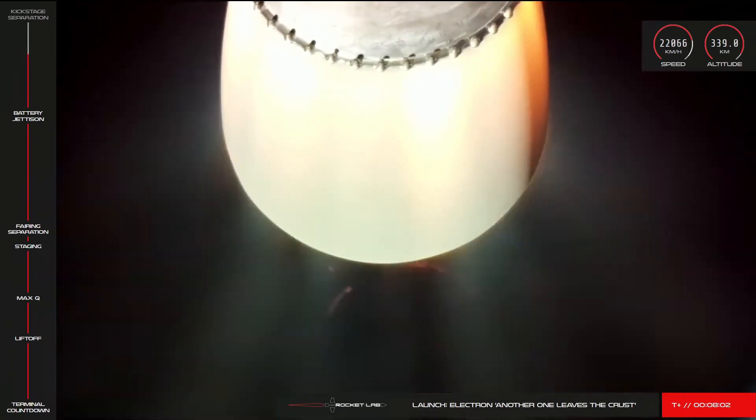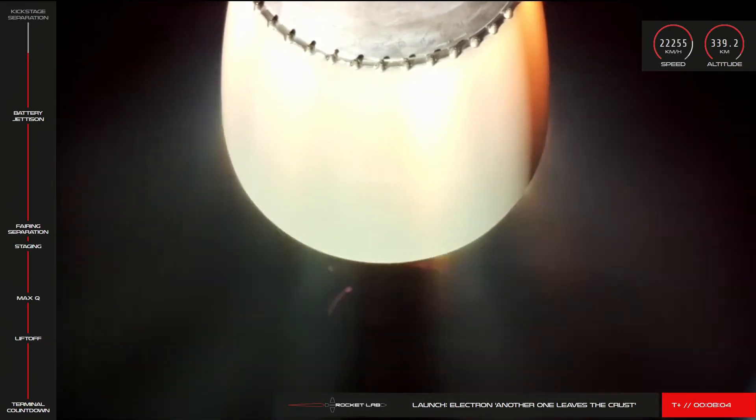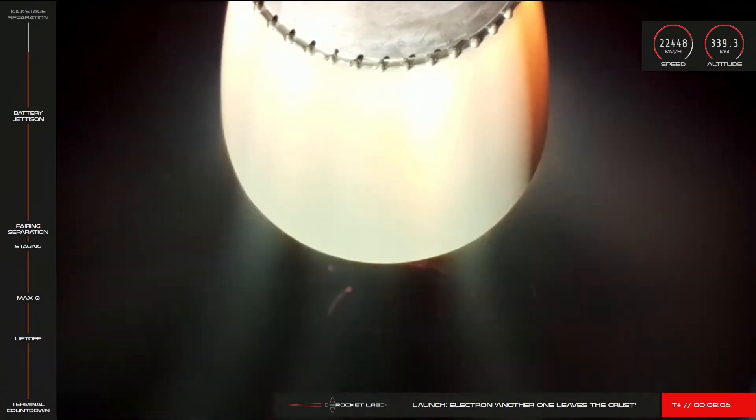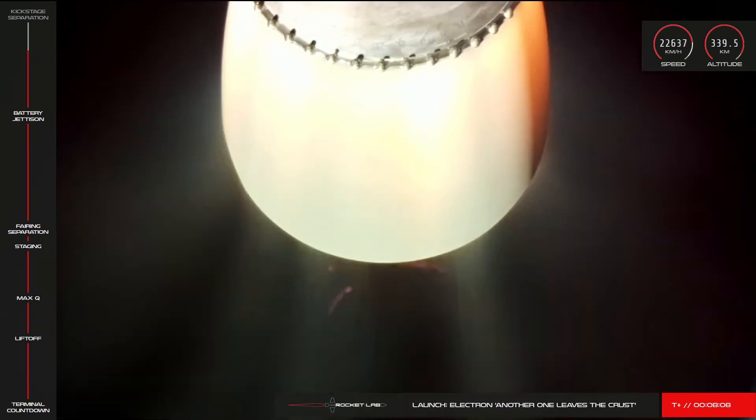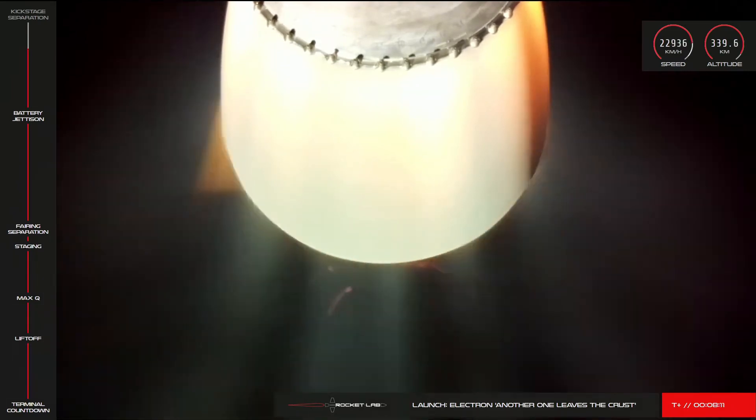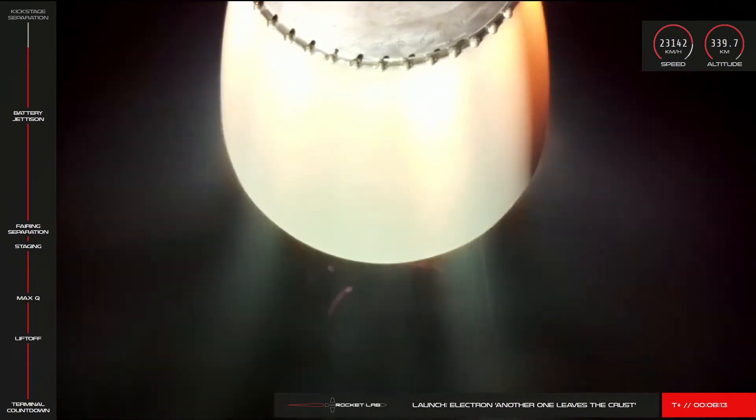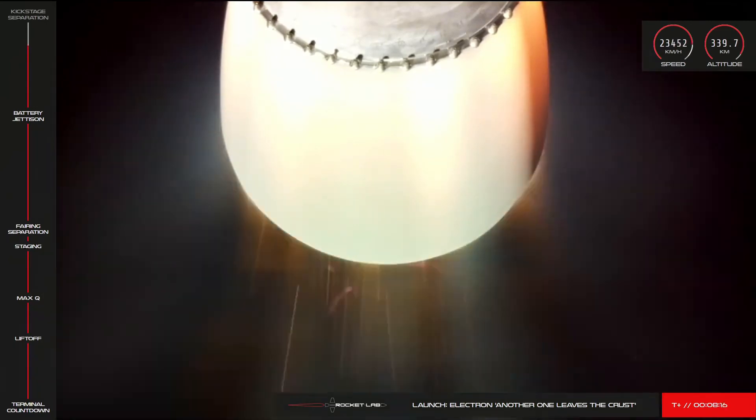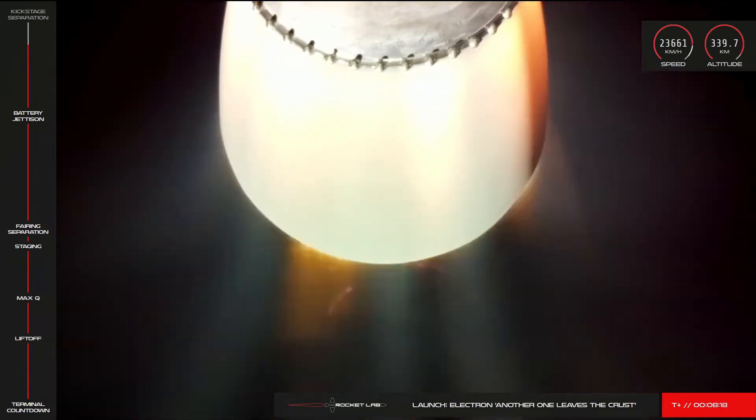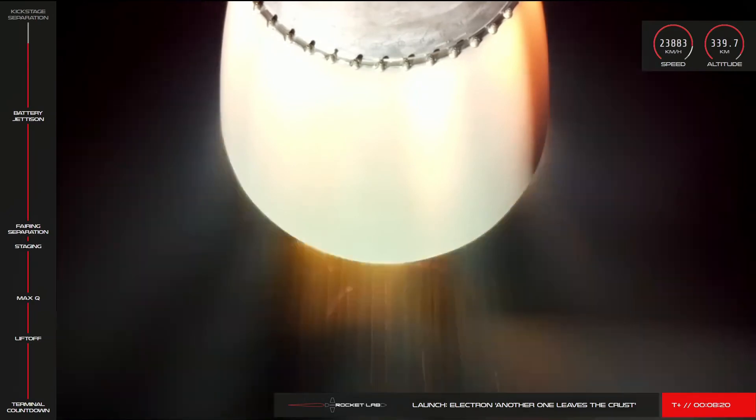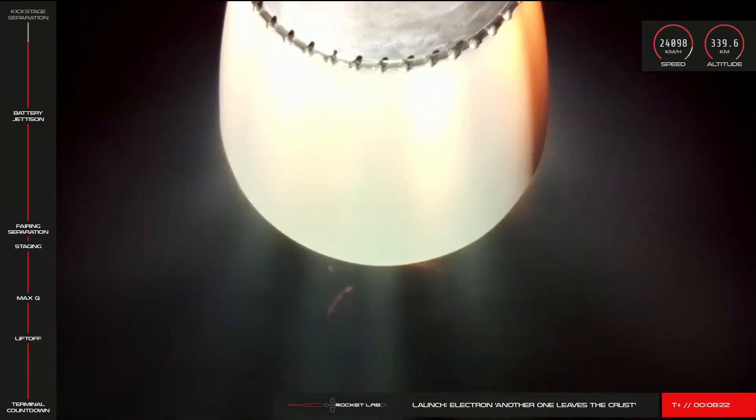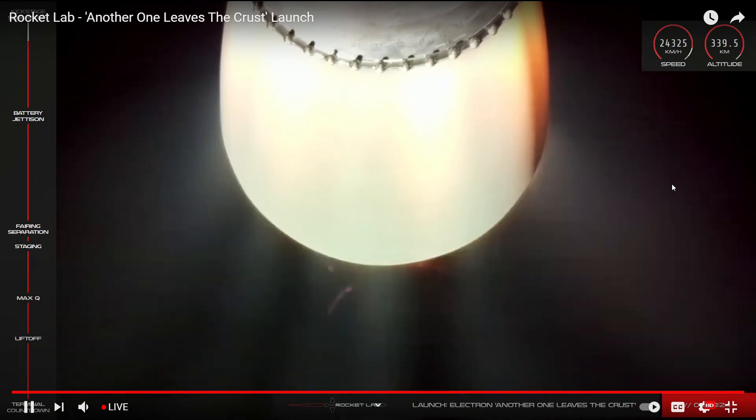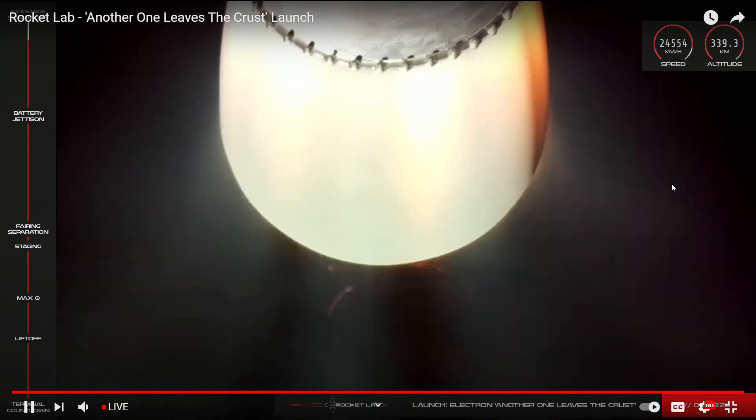Soon the Rutherford engine on the second stage will throttle down before shutting off completely to allow for clean separation of the stages. We call this SECO, or second engine cutoff, and this separation of the stages will place the kick stage in an elliptical orbit around Earth for a coasting period of around 40 minutes or so. After that, the kick stage's Curie engine will ignite to circularize its orbit around the planet before the payload is deployed.